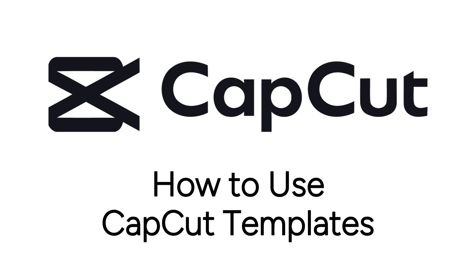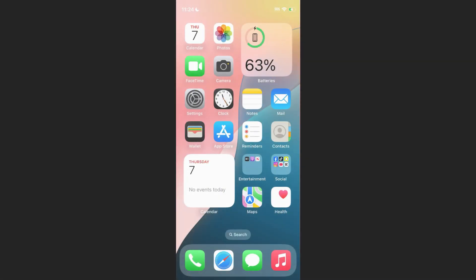I'm Jessica, and in this video, I'll show you how to use CapCut templates to edit videos. Now let's get started.